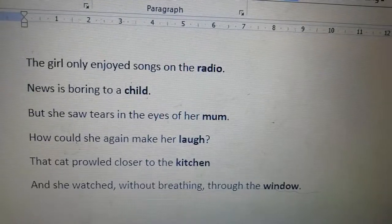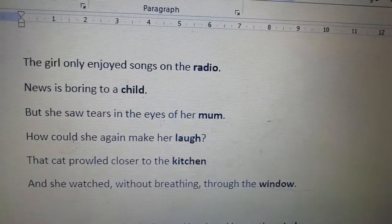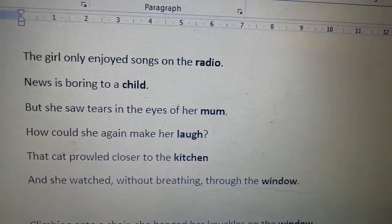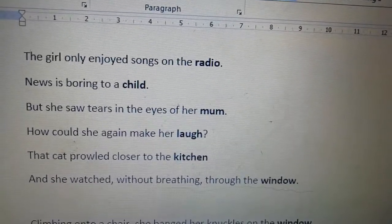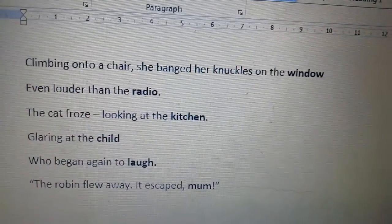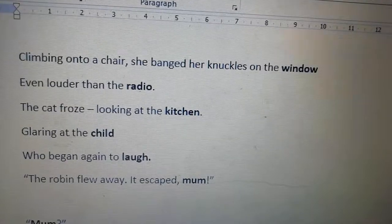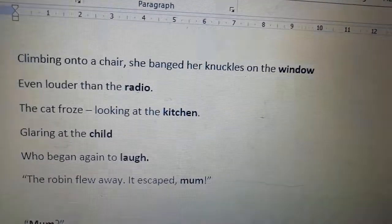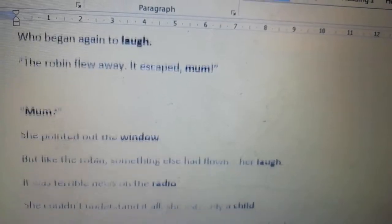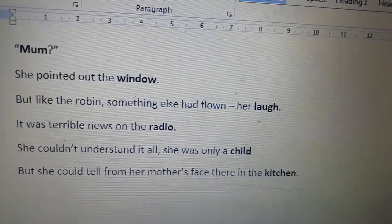She wanted to warn her mum but she was lost in the news on the radio. The girl only enjoyed songs on the radio — news is boring to a child. But she saw tears in the eyes of her mum. How could she again make her laugh? The cat prowled closer to the kitchen, and she watched without breathing through the window. Climbing onto a chair, she banged her knuckles on the window, even louder than the radio. The cat froze, looking at the kitchen, glaring at the child, who began again to laugh. The robin flew away — it escaped, mum!